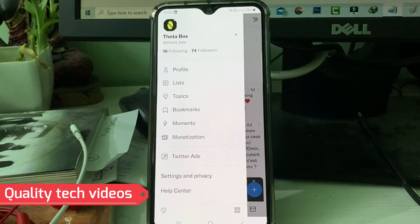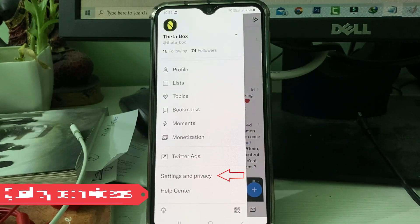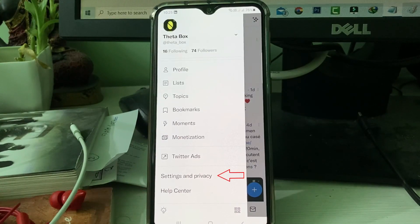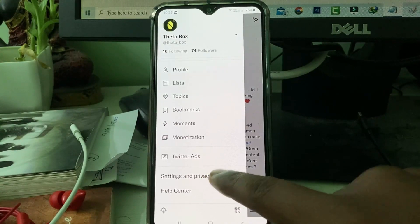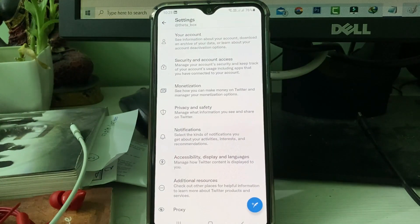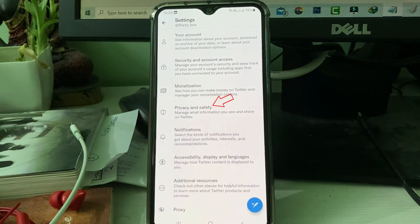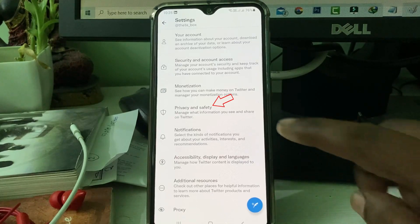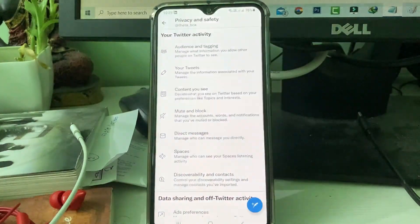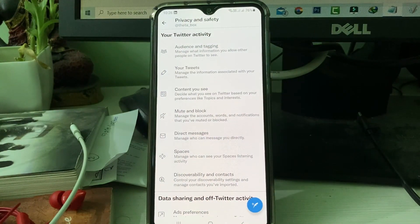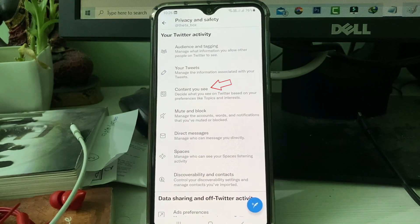From the sliding window, go to Settings and Privacy. Here you will find some privacy related settings. Click to access Privacy and Safety settings, and then select 'Content you see'.